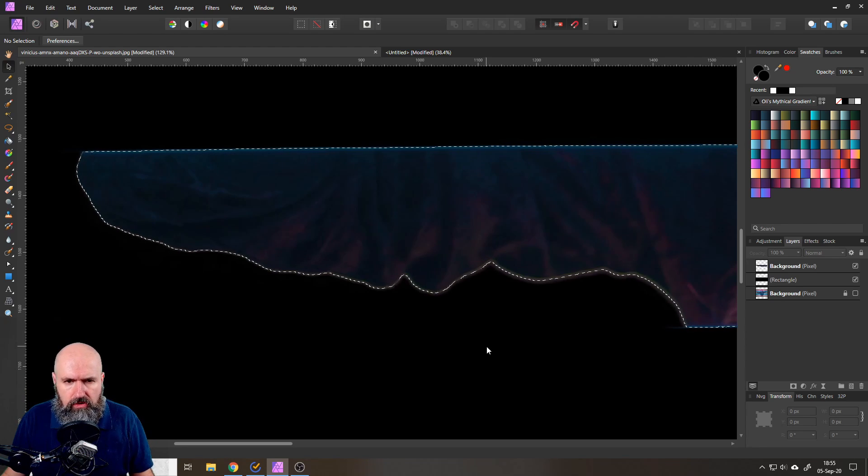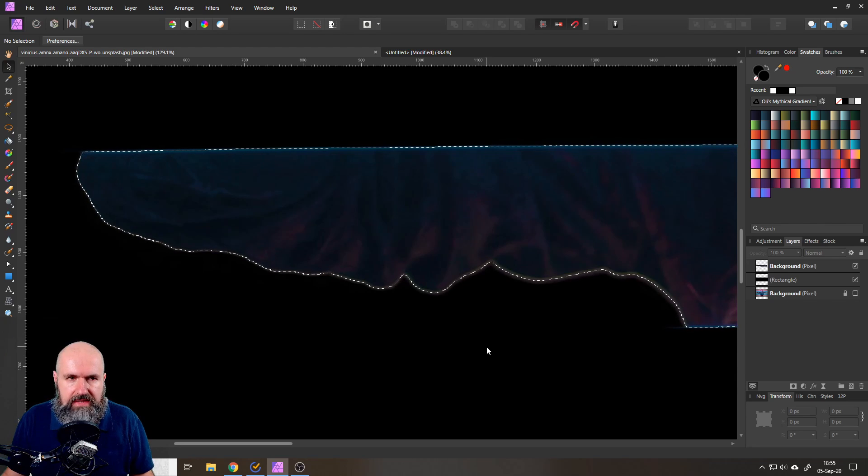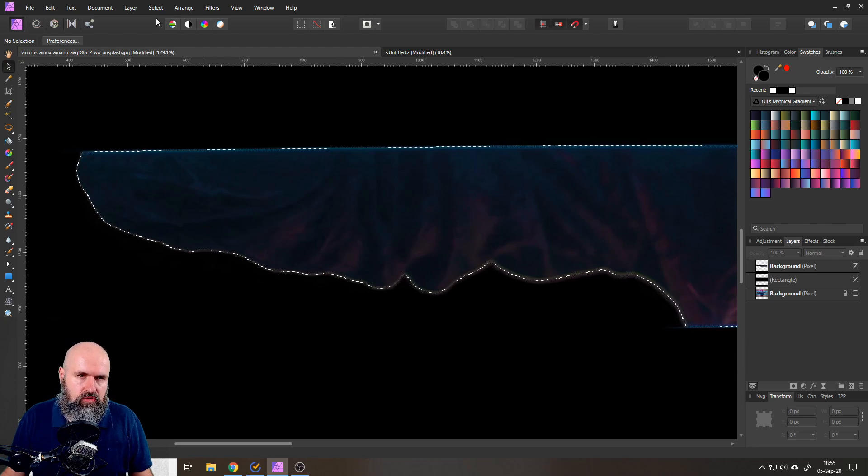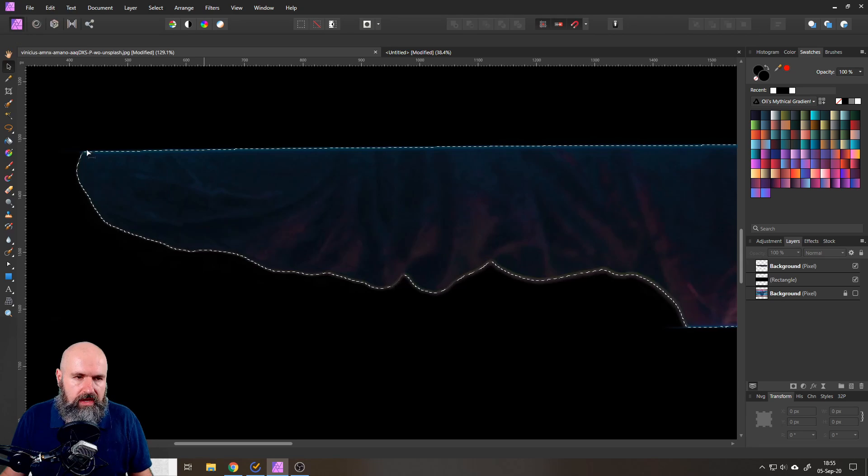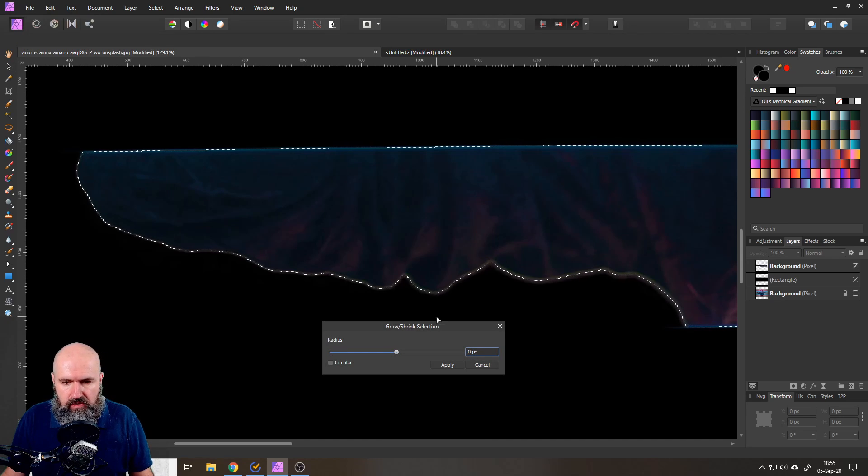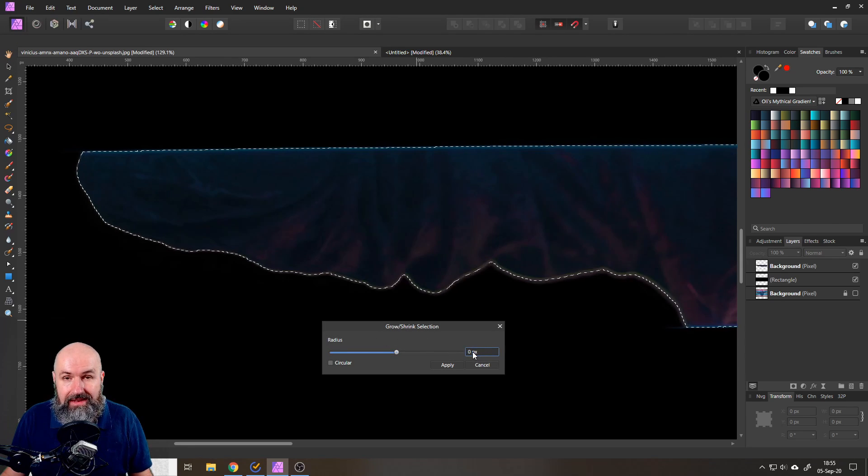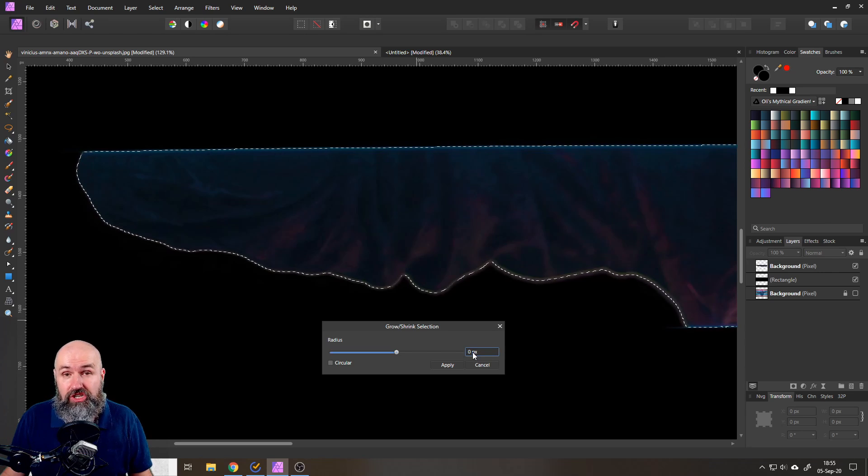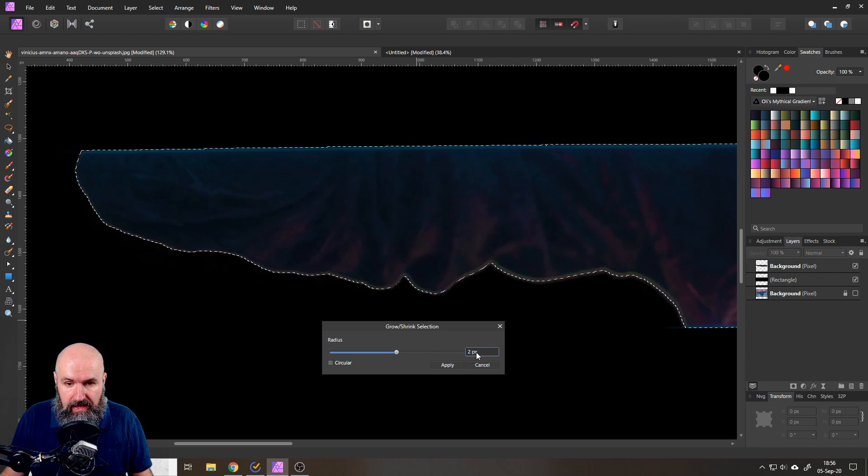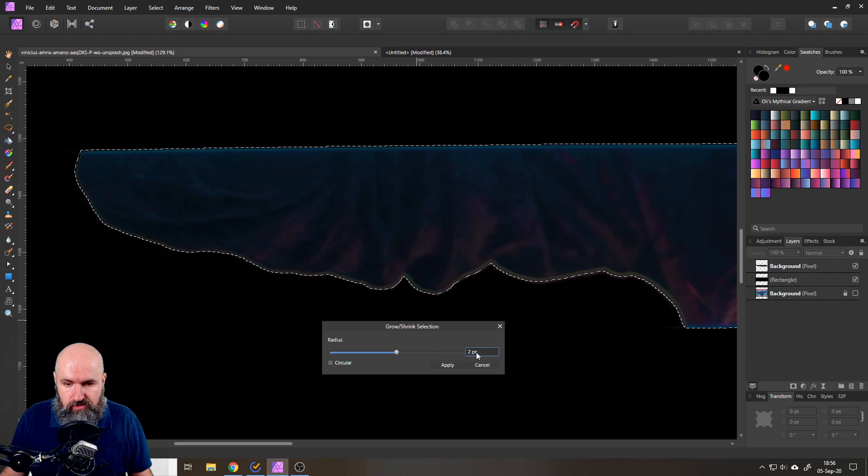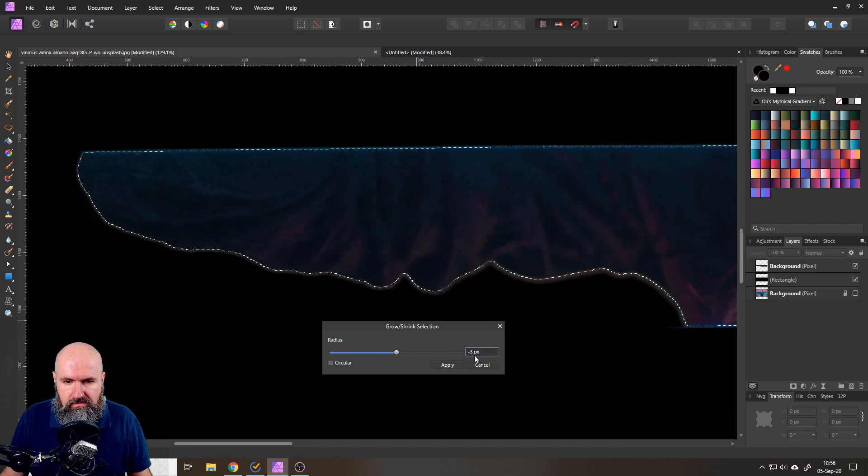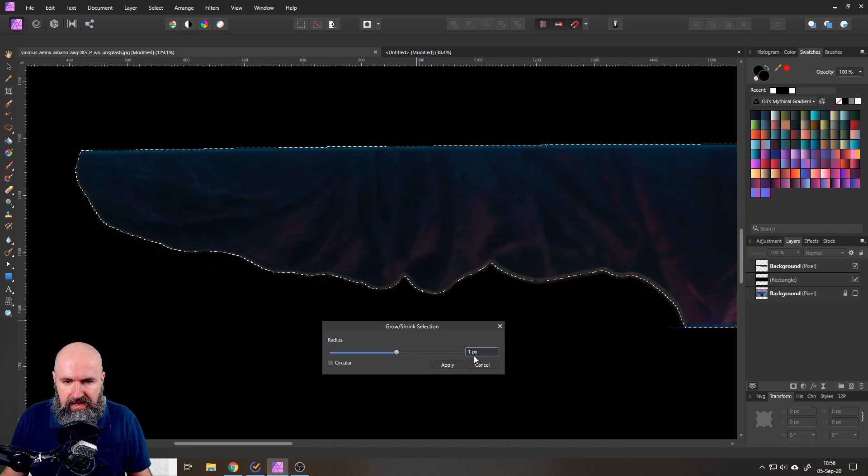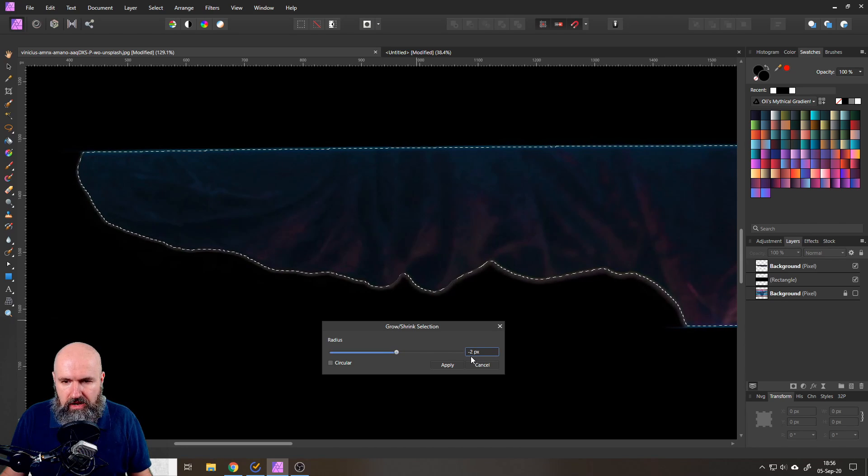And now what we want to do is basically three important steps and that is to go to Select, Grow and Shrink. With this window open here you want to hover over the number field, not click in it just hover over it. Use your mouse wheel and if you scroll around you will see that the mask or the selection is going bigger and smaller.